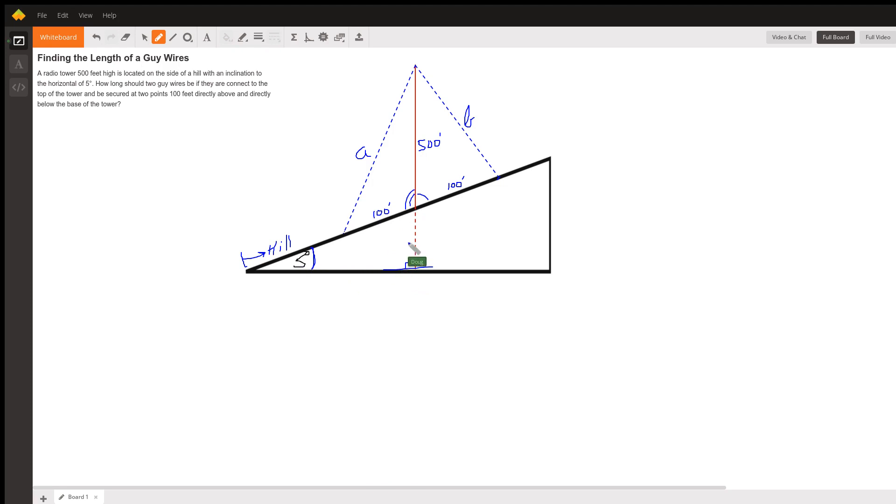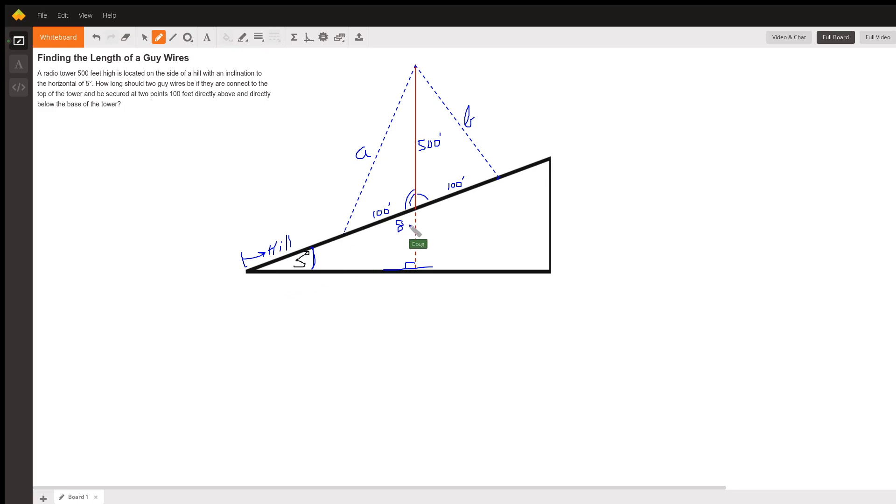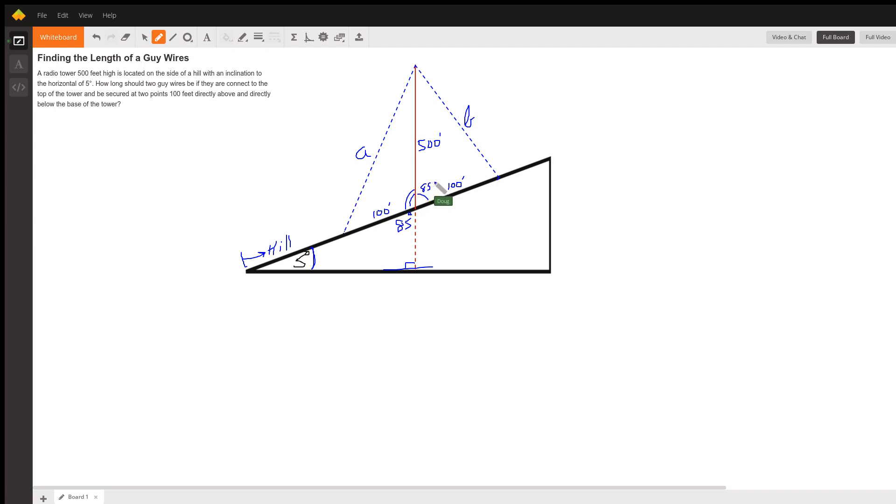We've got a right triangle here where one of the acute angles is five degrees. That makes this 85, and that means this is 85 right here.